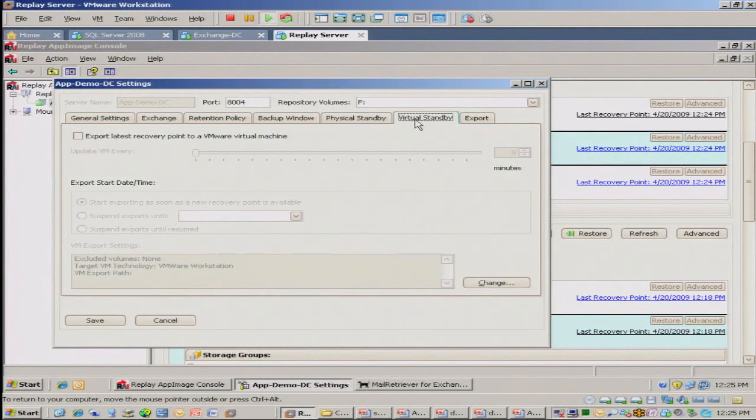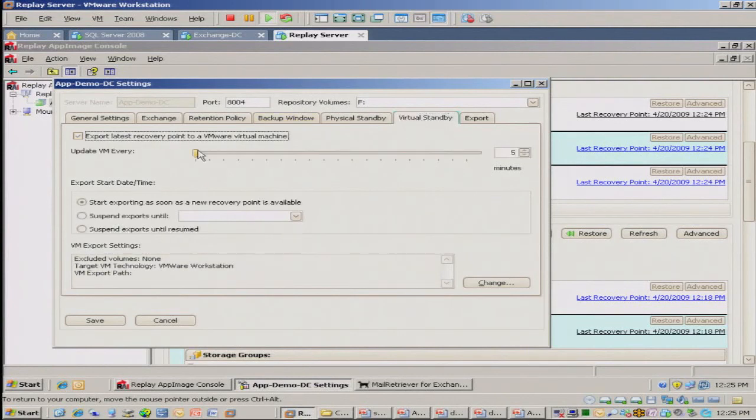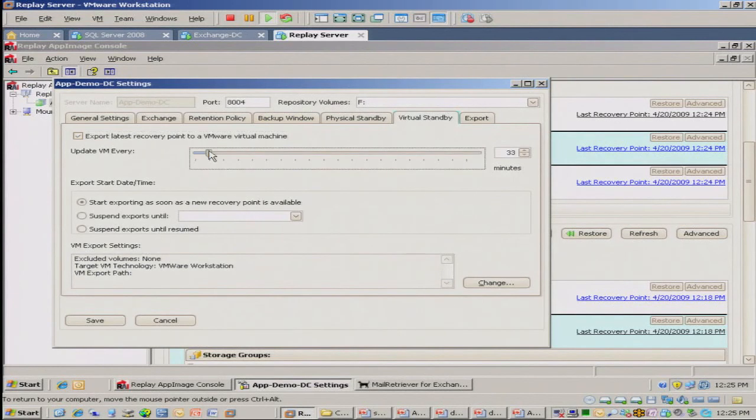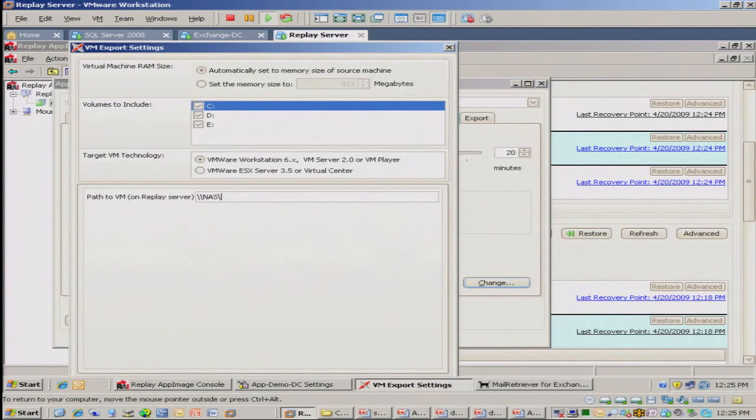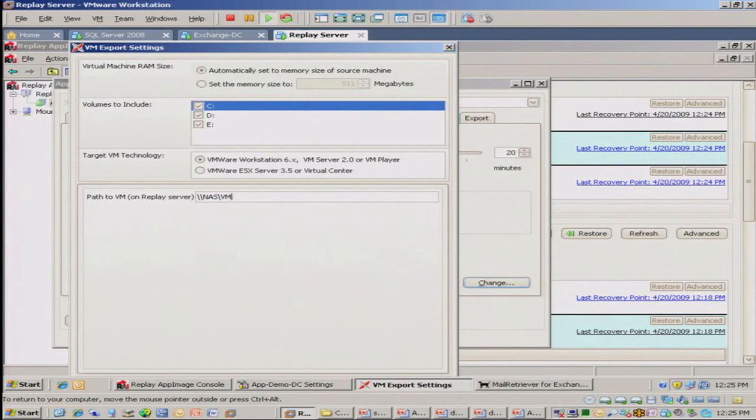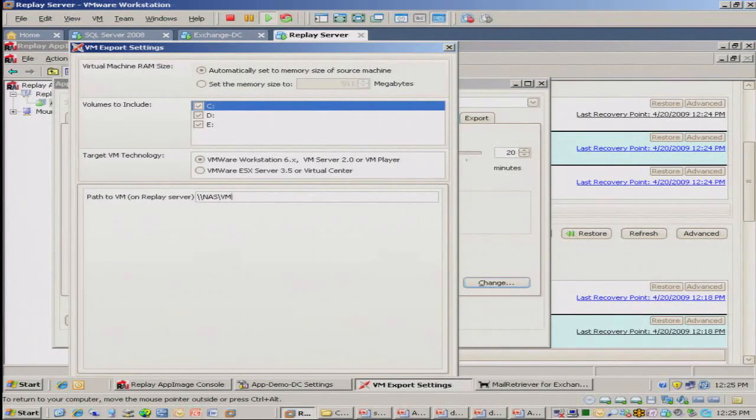So when you set this up, you can just literally turn this on. You can say, okay, update it every 20 minutes. I can say, create a VM at this location. It could be on a NAS box somewhere. We'll spin off the VMs for you, and we'll keep them updated every 15 minutes. So every time we create a recovery point, we're going to update the change blocks within the VM. So in essence, it's a hot standby of your production workload.